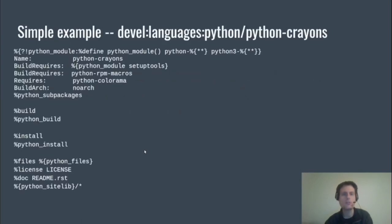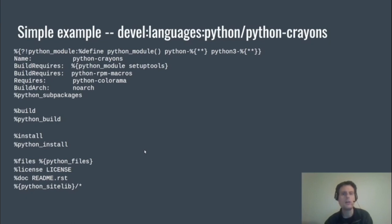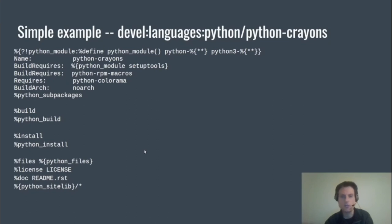So let's put this all together. We have a simple example, python-crayons. I've trimmed down the spec file to fit on screen—I've dropped things like version, release, description, and the prep section. So you can see we only really require setuptools, %python_module, and the rpm-macros package to build it. This package also contains no tests, so there's no check section. But this shows how %python_module, %python_subpackages, %python_build, %python_install, %python_files, and the %python_sitelib macros all work together in one spec file.